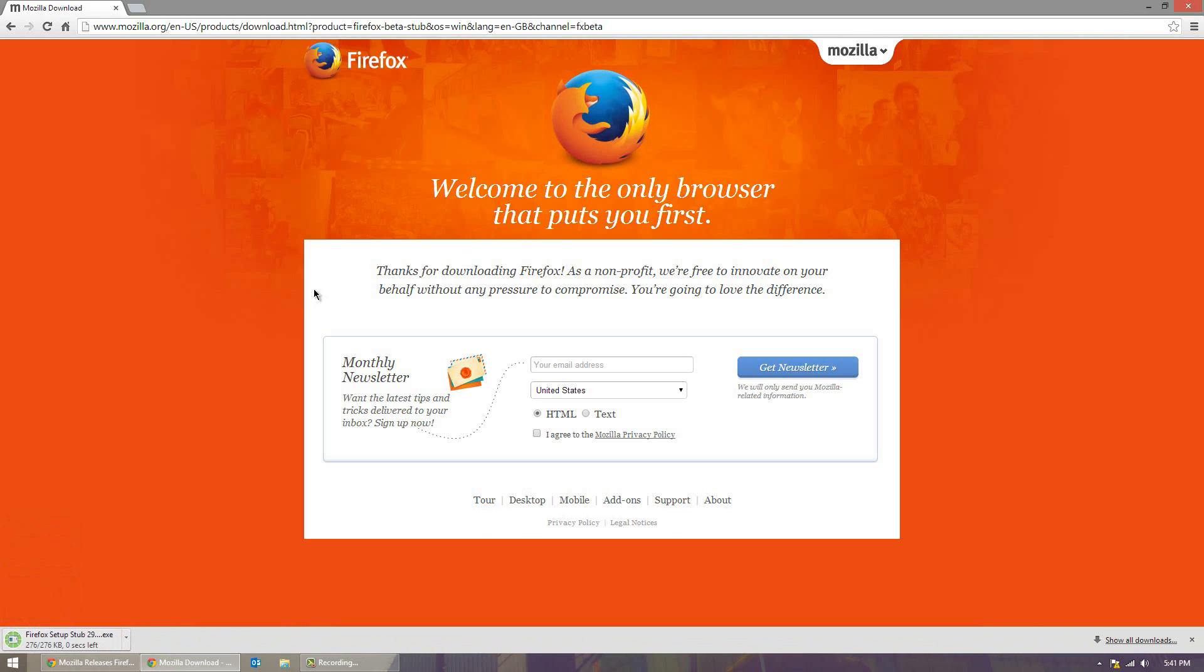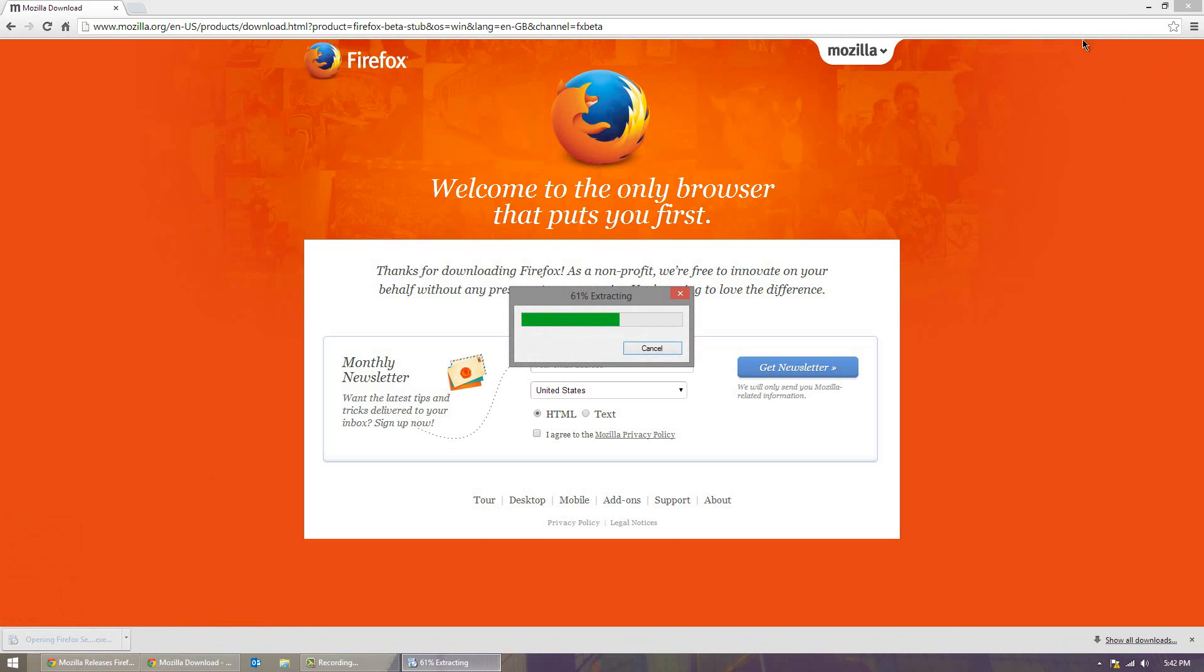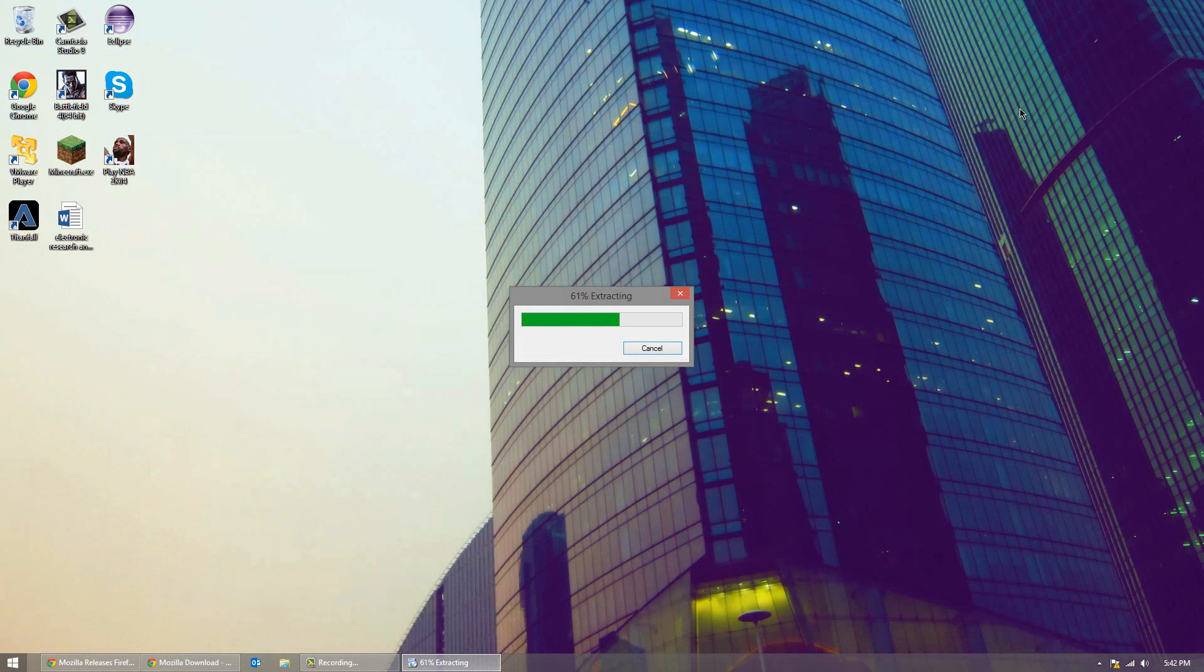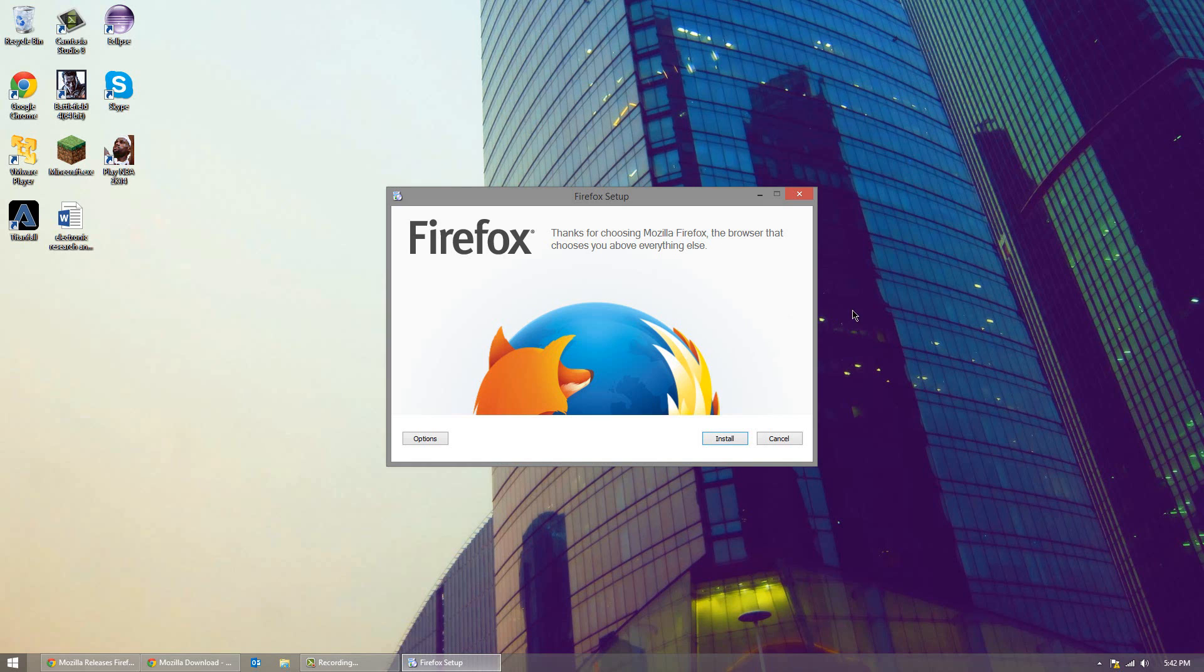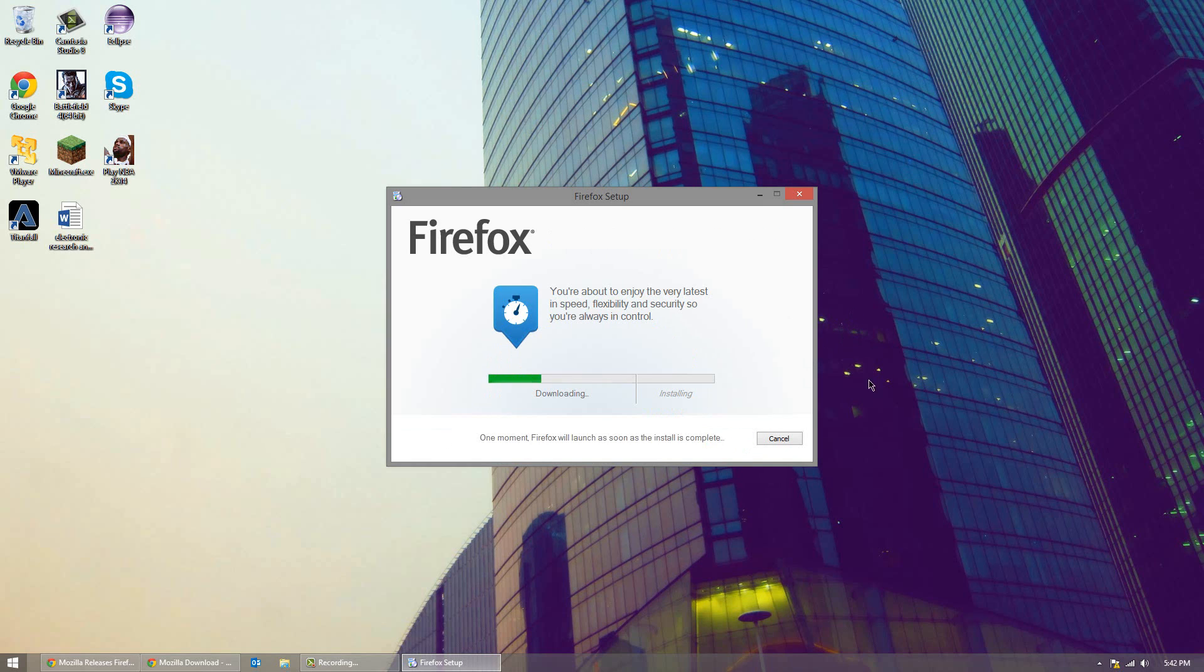And then it'll start downloading right after that. So we'll go through the installation process. It automatically downloads itself through the installer and installs itself.